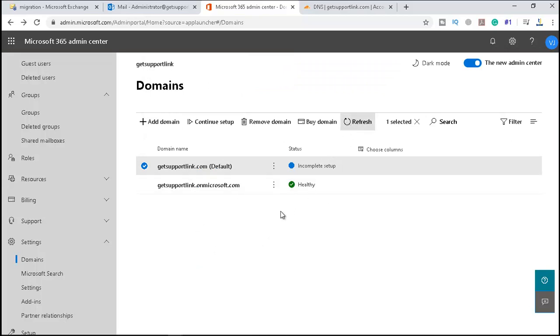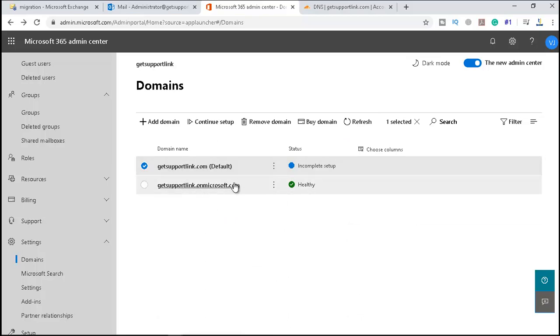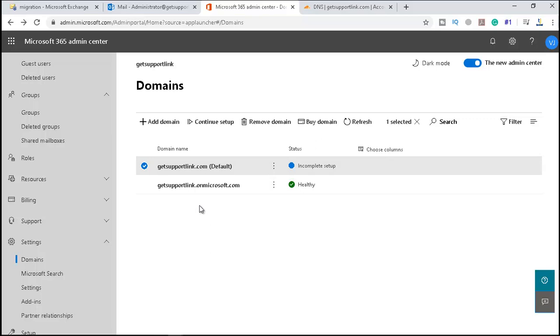So now in our next video, we will try to download our AD Connect and we'll try to synchronize our domain—Active Directory—with Azure directory. So let's meet you in the next video.